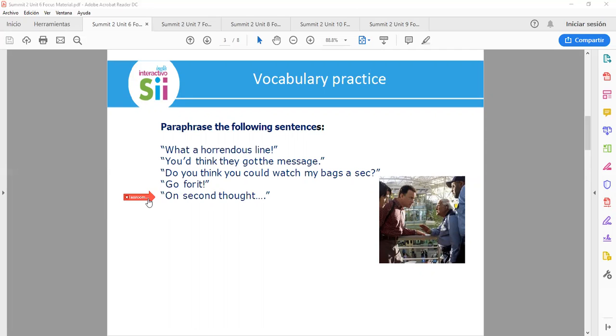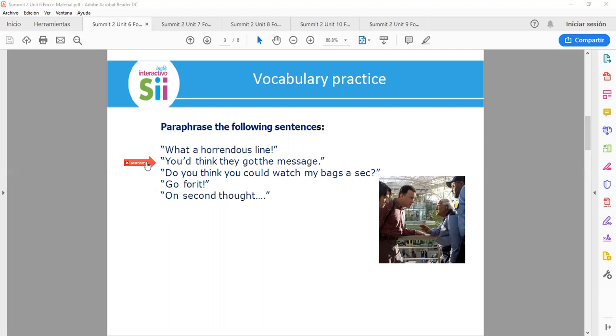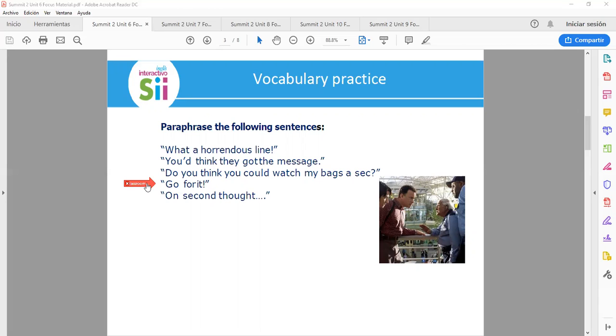OK, very good. What a horrendous line refers that a queue was very long. Do you think they got the message means if you think that they understood what you said. Do you think you could watch my bags a sec means if you are able to take care of the bags for a second, for a minute, for a moment. Go for it means I agree, I think it is good. On second thought means that we have a second opinion about something else or that we have thought twice and made another decision.